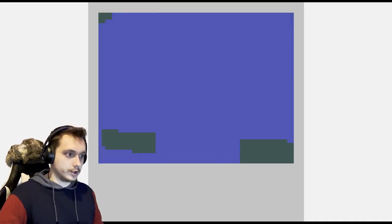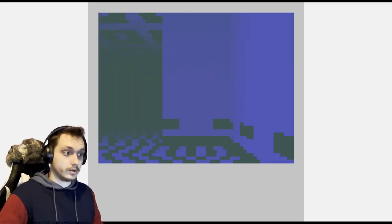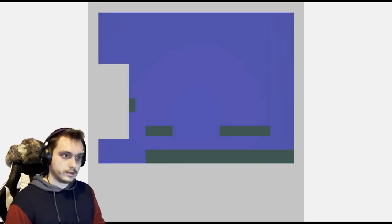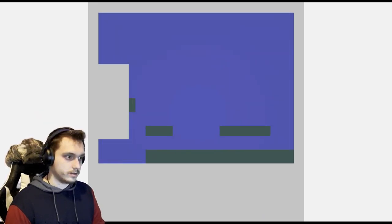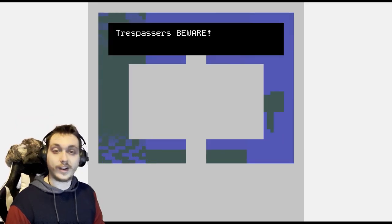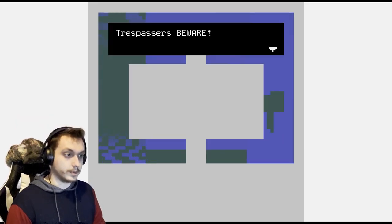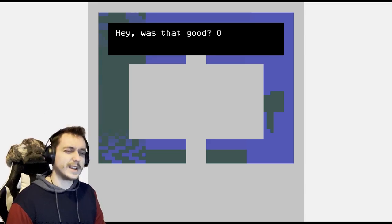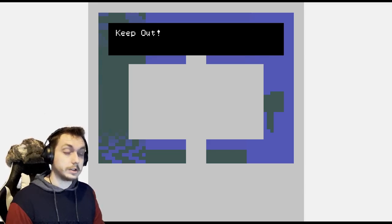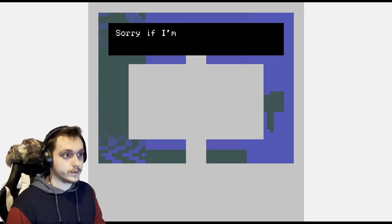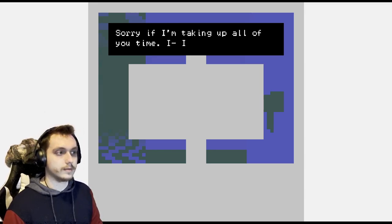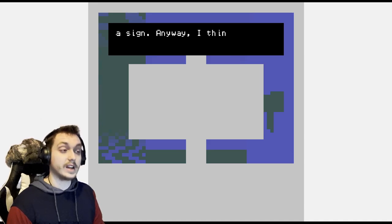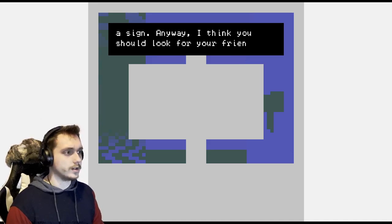So you move around with either WASD or the arrow keys and it is very sensitive. Trespassers beware. Hey, was that good? Or how about this: keep out. Sorry if I'm taking up all of your time. I didn't ask to be assigned.